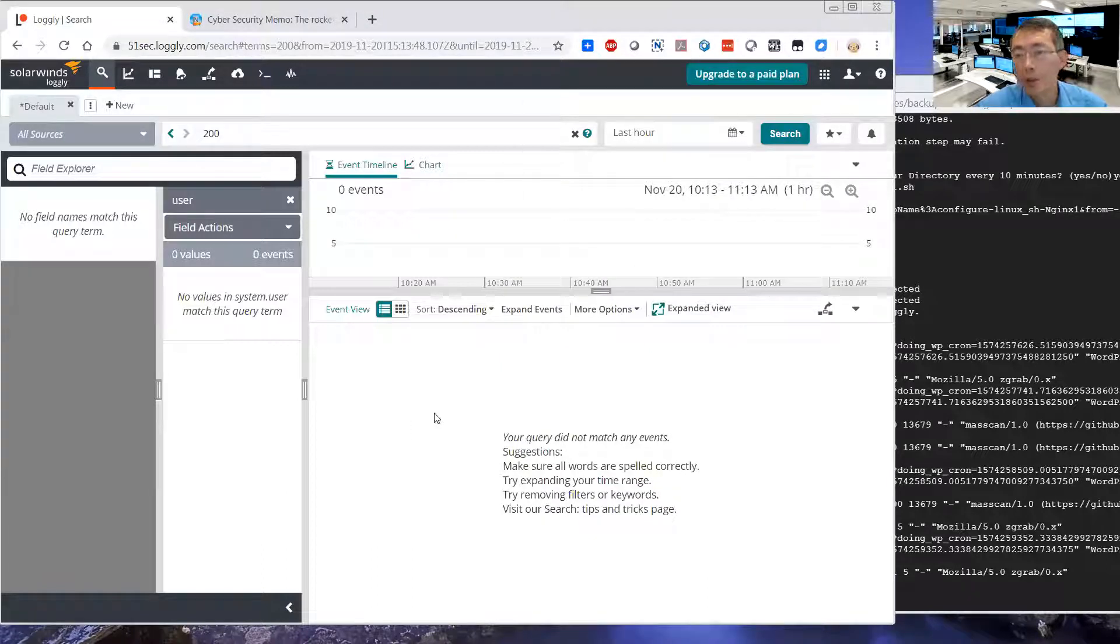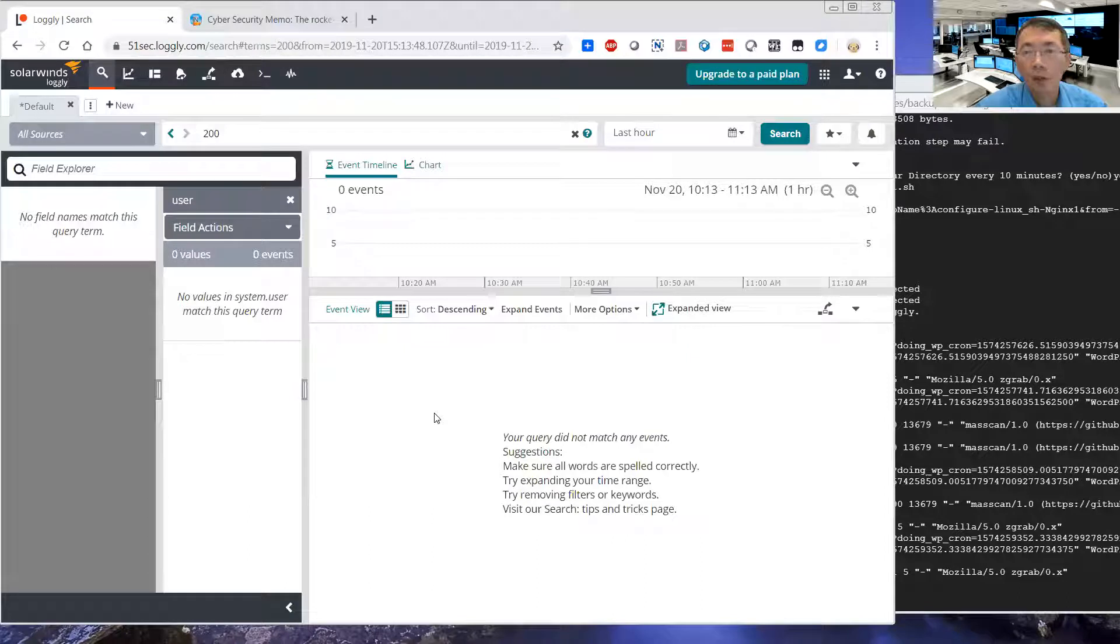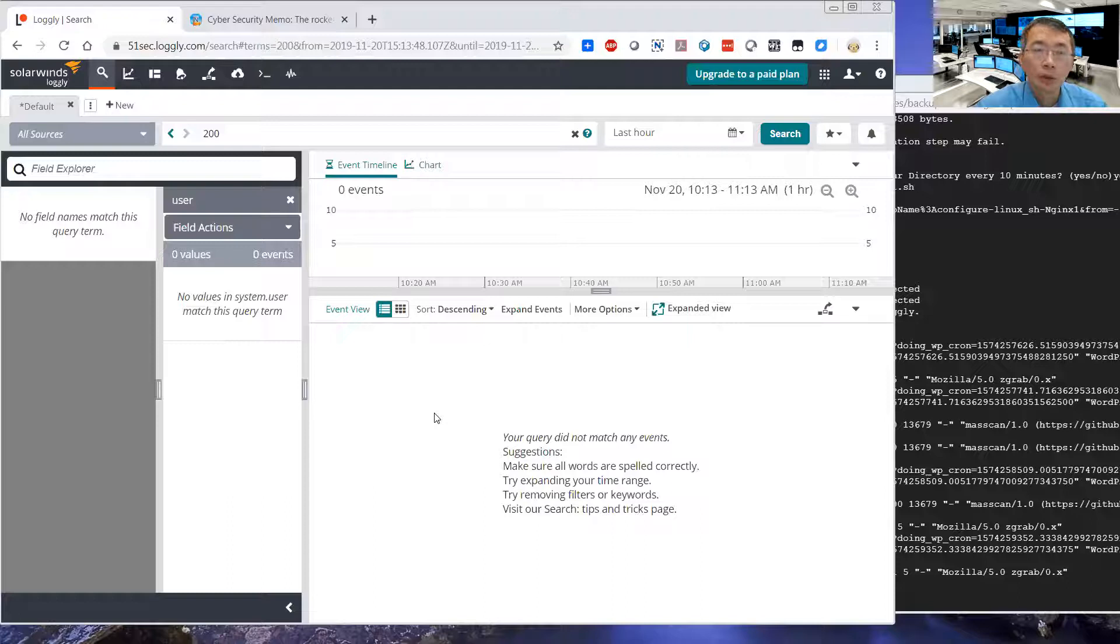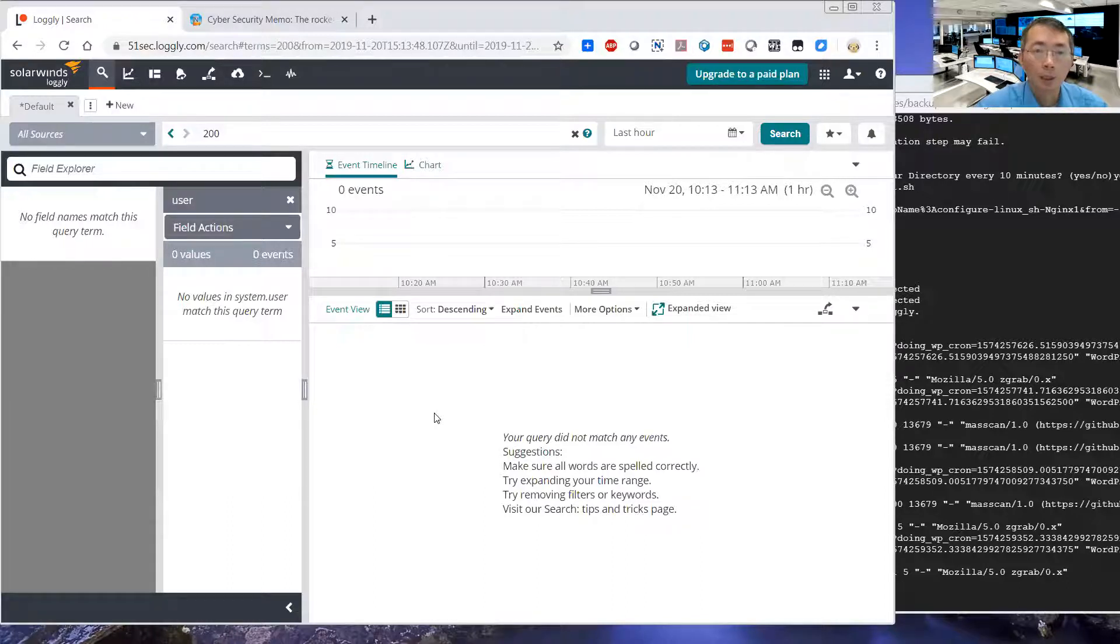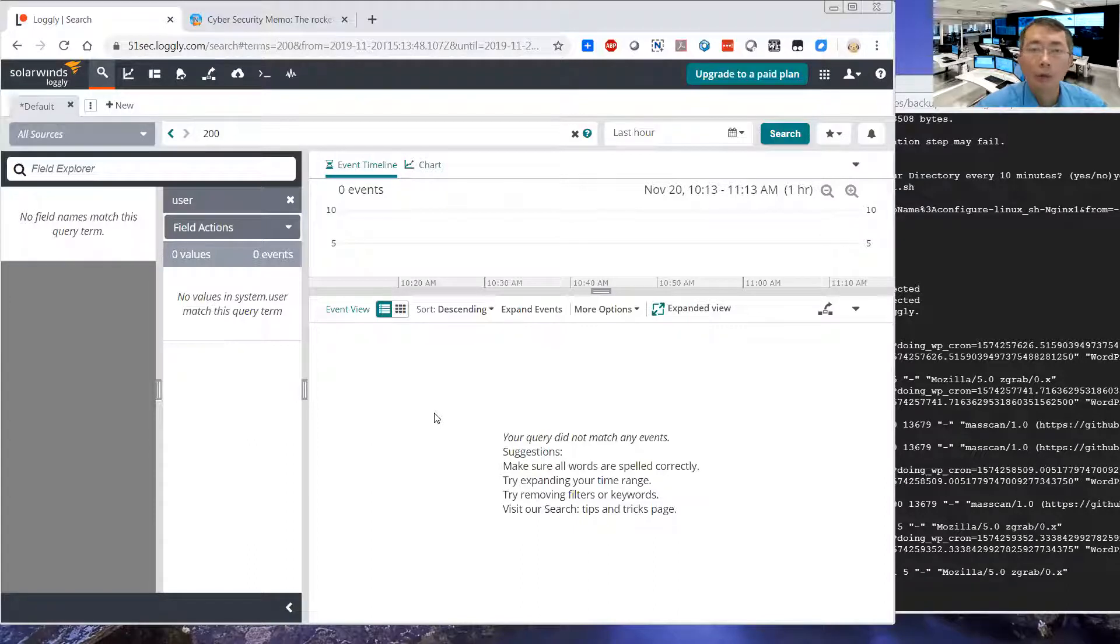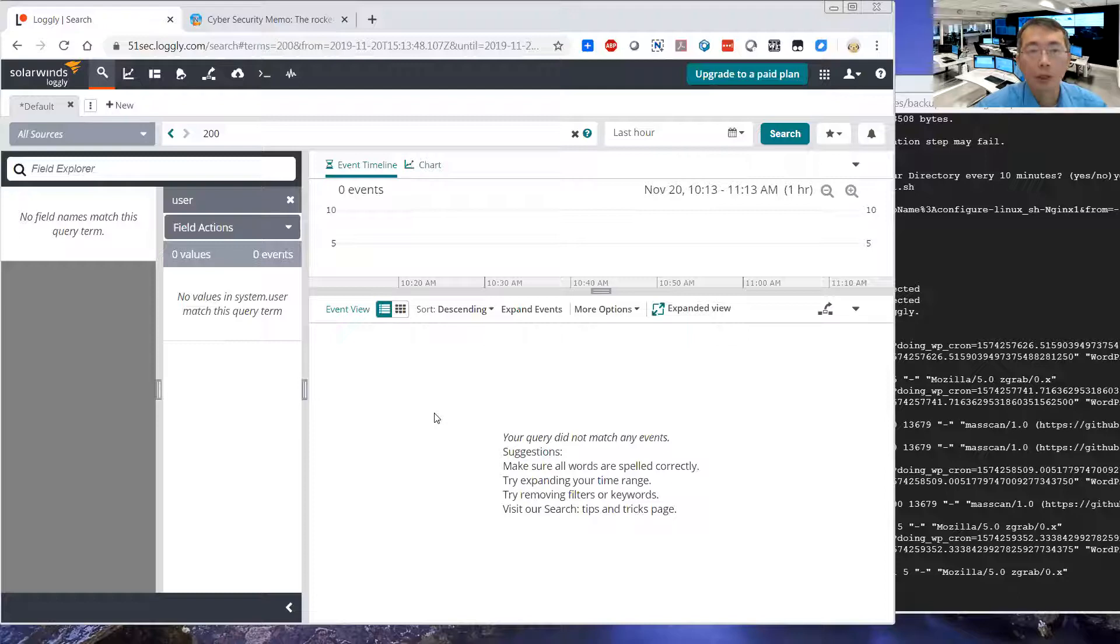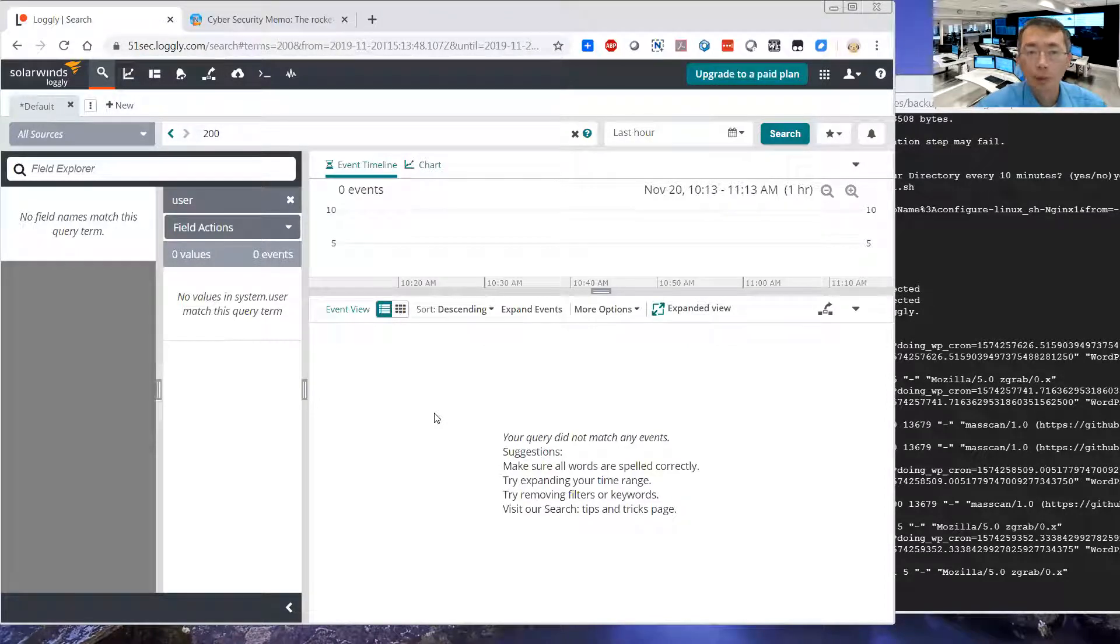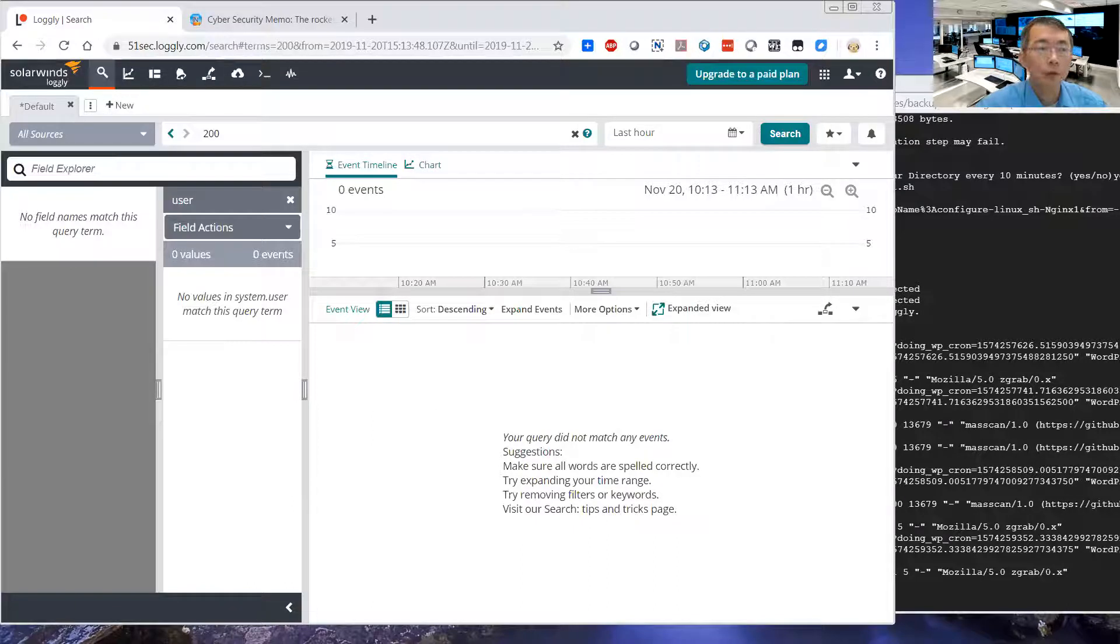So that's the video for today. I think this website is helpful when you need to process your logs. You can send it to the SolarWinds Cloud Service Logging. And you can search it, parse it, and then export it with all kinds of charts. Hopefully you'll like it. Thank you for watching.